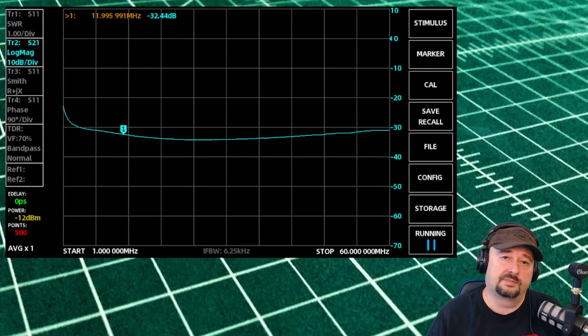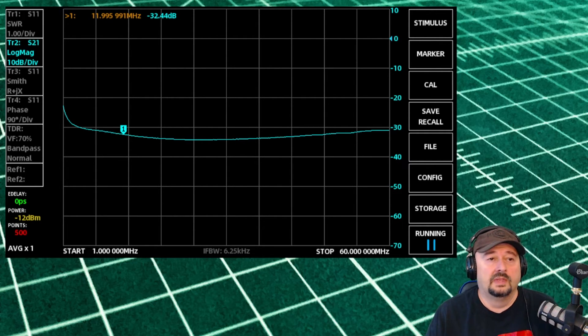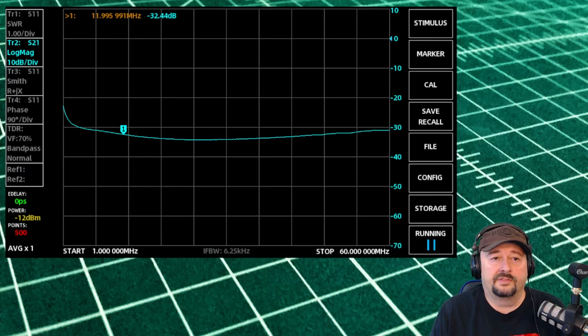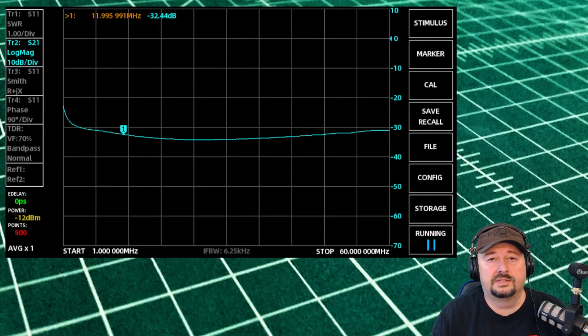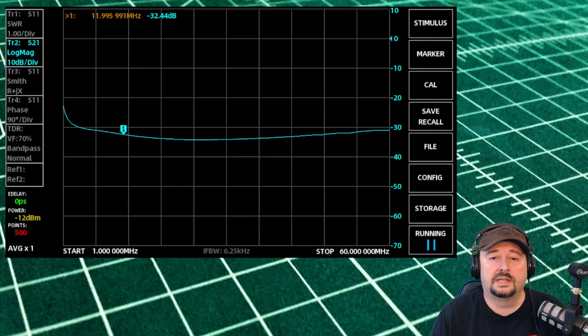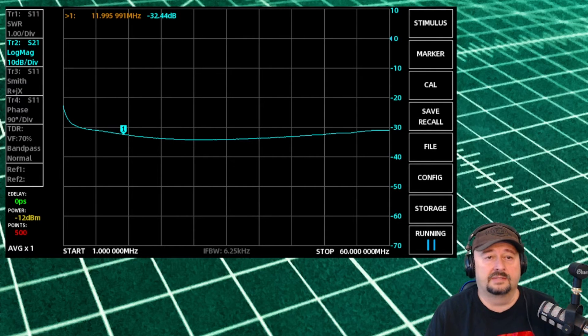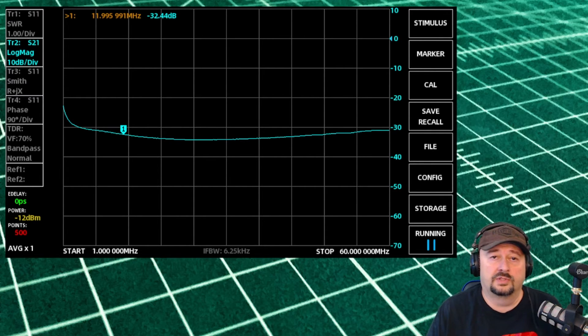A couple of different things that you can see is that you can see we have the log mag s21 trace activated, that's the blue trace, the only trace on the screen.